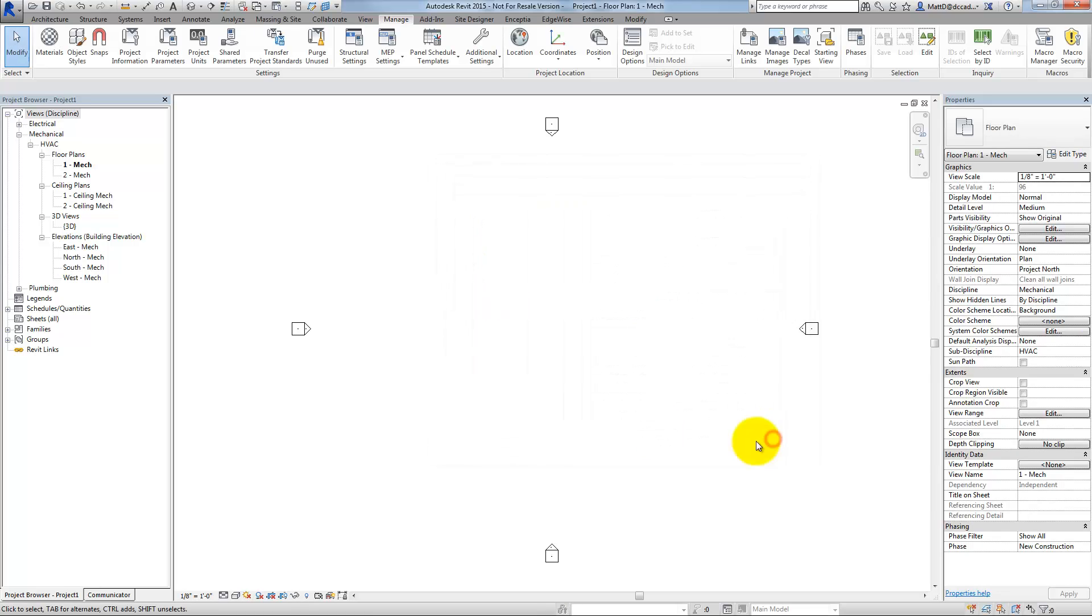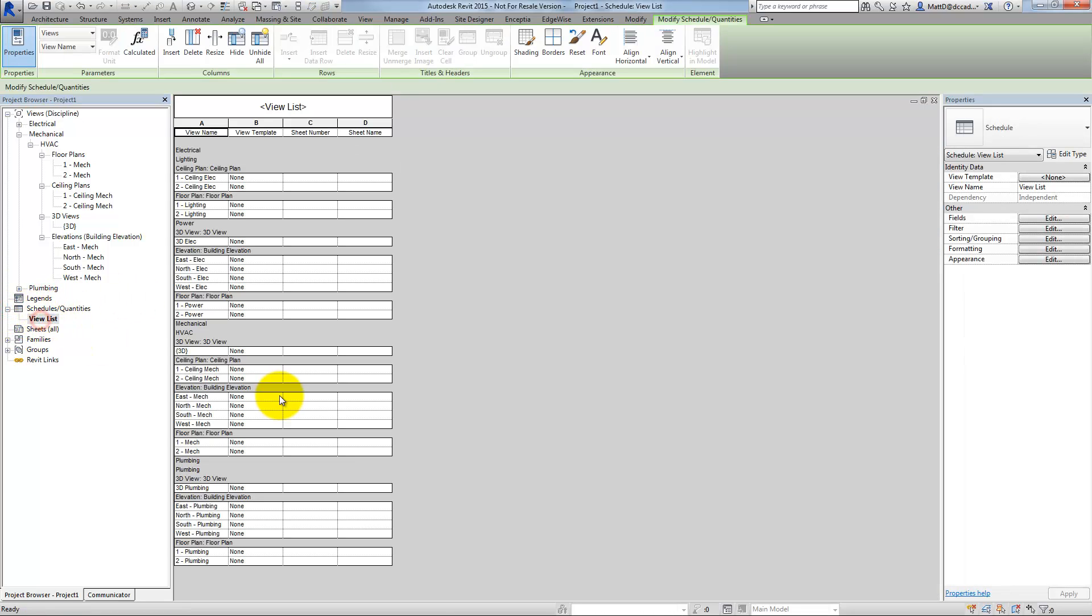Additionally, I have a schedule created, which is a view list. And this is a very handy schedule. You wouldn't obviously plot this, but it's a handy schedule to have for project management, where you can quickly see critical properties of all of the views in your Revit project. I'd like to have this in any of my future projects as well, without having to recreate it each time.